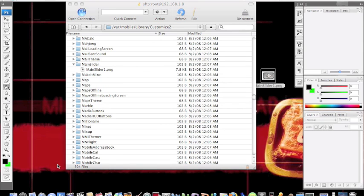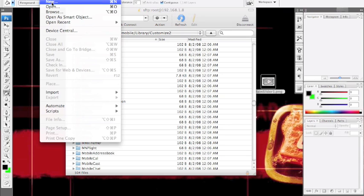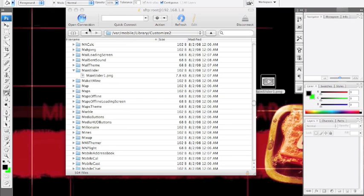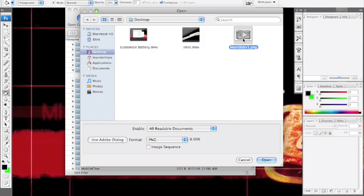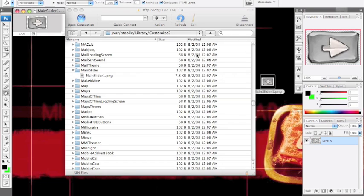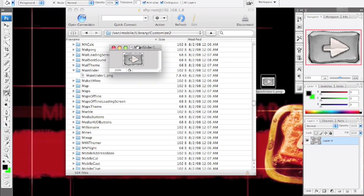Now that we've got Photoshop open, I'm going to open this right here. So here is the main slider.